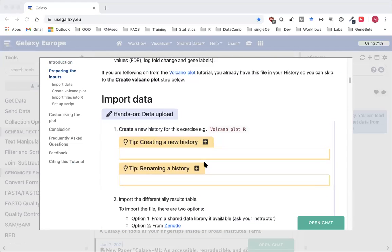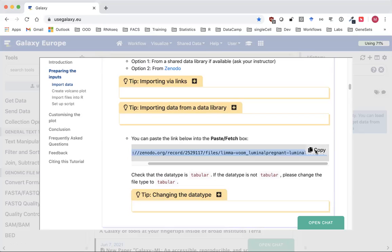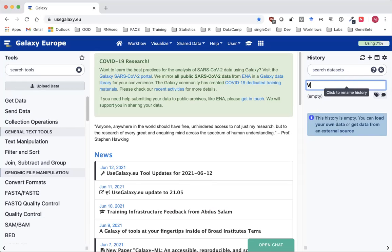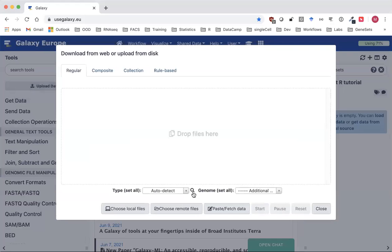For this tutorial we just need one file and it's in this link here in the training material, so I'm going to copy this file. If you're following on from the VolcanoPlot tool tutorial you should already have this file in your history so you don't need to import it again. Here I'm using Galaxy Europe but you can use any Galaxy that has the VolcanoPlot tool. I'm going to first give the history a name — VolcanoPlotR tutorial — and then import the file into Galaxy.